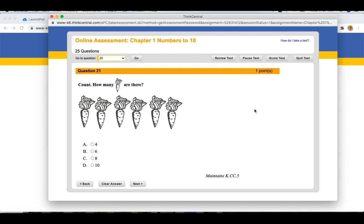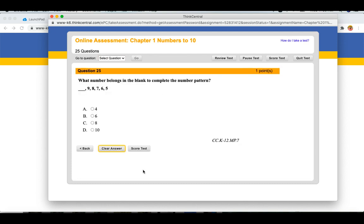When you are done, you can go to Score Test. When you get to the last question, you will have the option to score the test. You can see that up at the top as well as here.